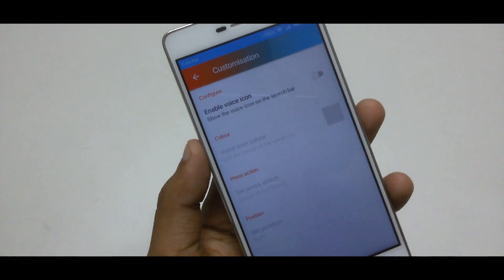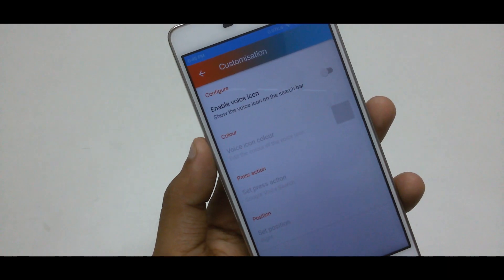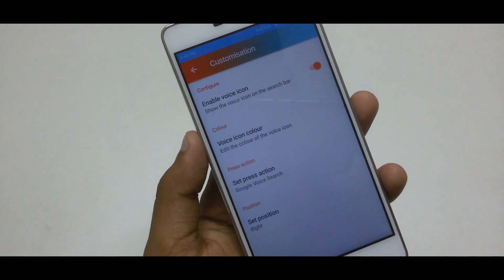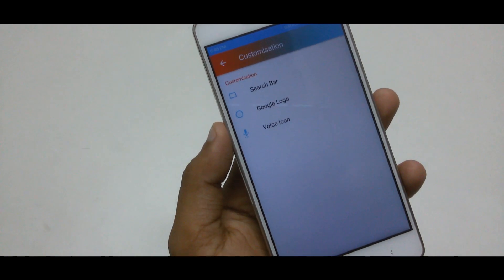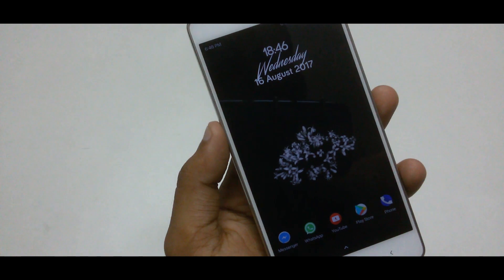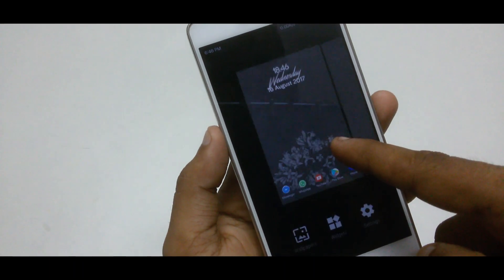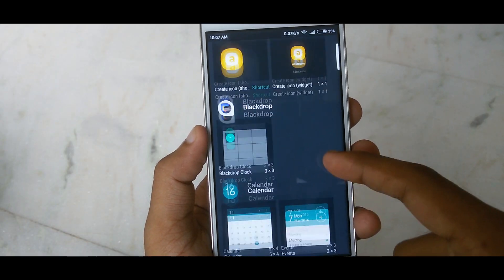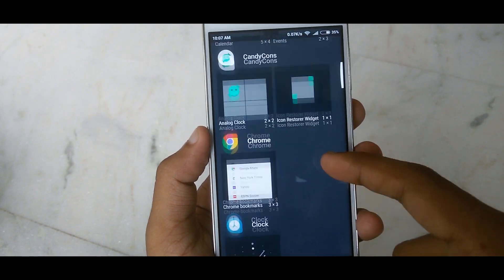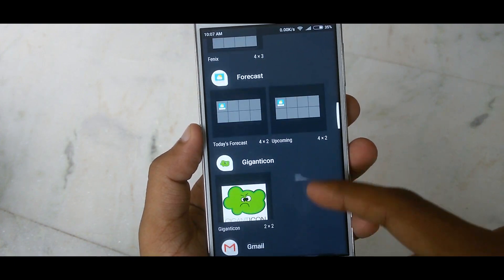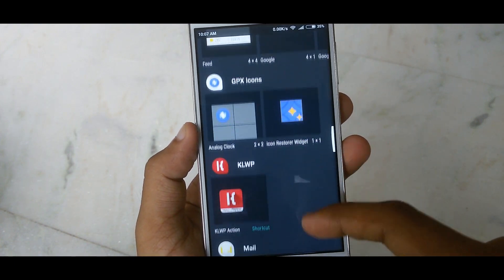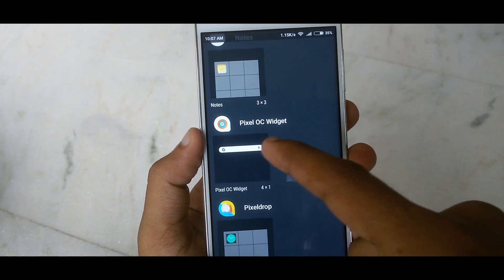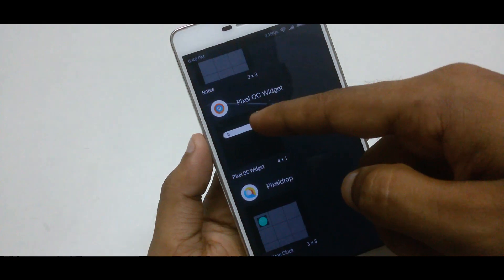Lastly, go to voice search — first enable the voice icon and configure other options like the Google logo. When all the settings are done, jump to your device home screen and drag and drop the Pixel OC Widget from the widget section. The Android OS rounded search bar is now successfully placed on your device home screen without any launcher.